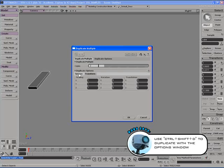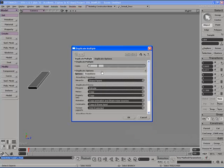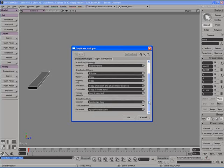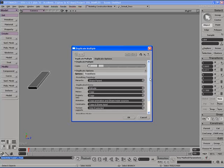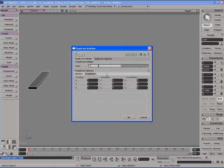You can use this options window to go ahead and set up many different parameters and options that will control the way that objects are duplicated from here on out. For example, we can change the number of copies of an object to say 5 copies. We can go to the transform tab and we can set up different transform parameters for scaling, rotation and translation.